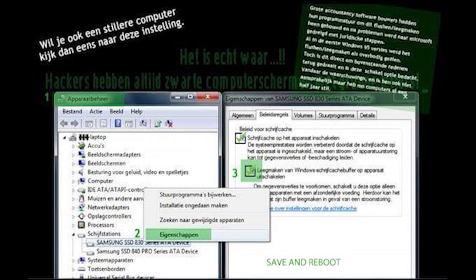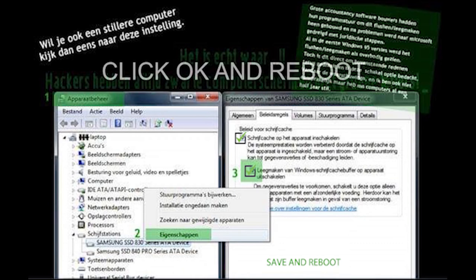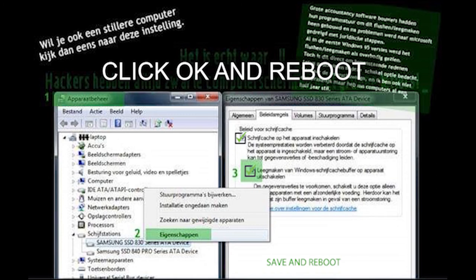Now you have two tick boxes on. That is OK. Save this by clicking OK and restart your computer.